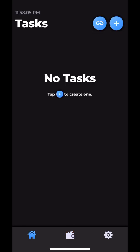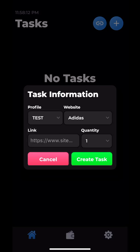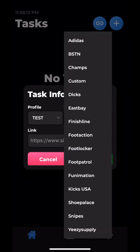Now after you do that, you want to create a task. Go to the home icon, click plus, click the profile you just made, and click whatever site you want to run on. Let's say I want to run on Yeezy Supply.